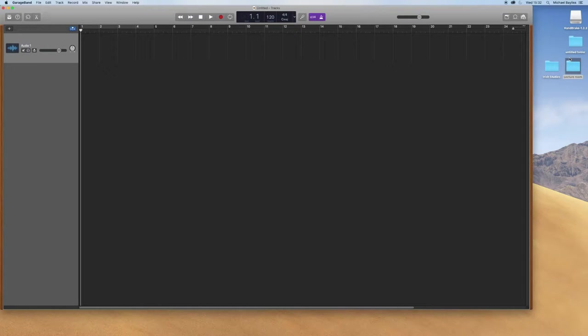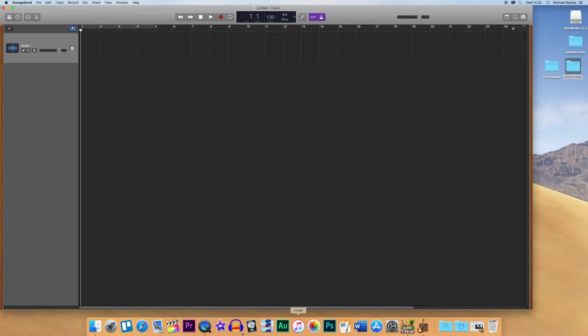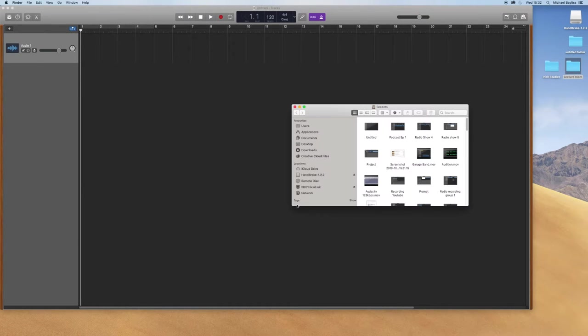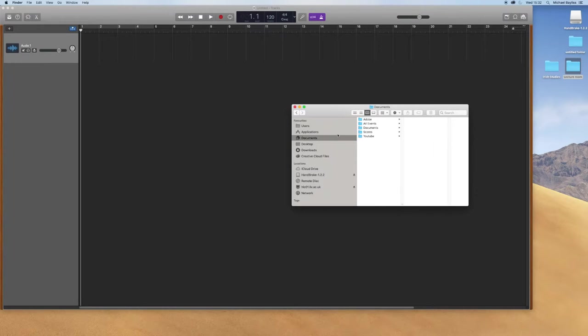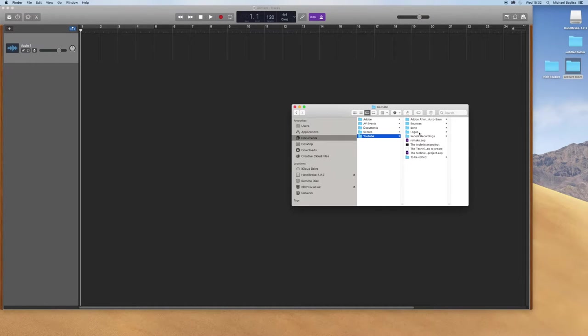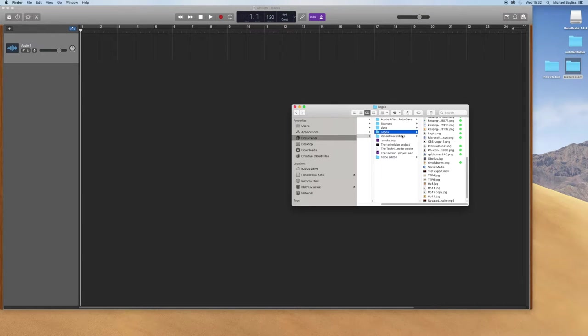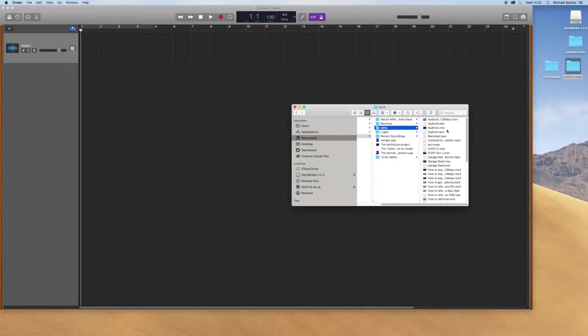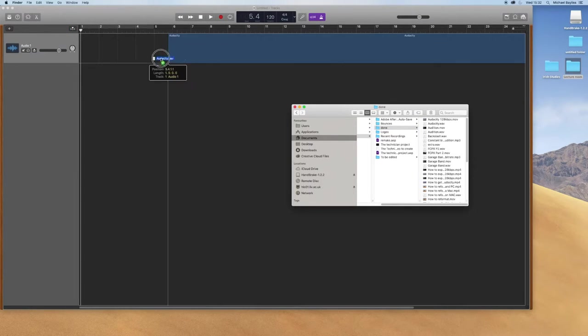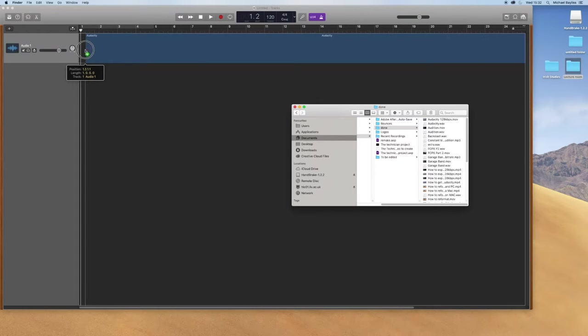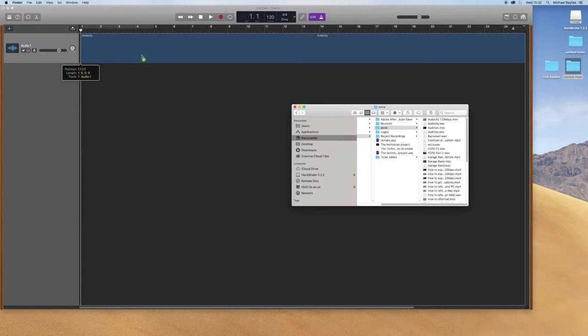We're just going to go to our finder. I'm just going to minimize the window a little bit, go to my finder and drag some audio files into the project just to show you how to layer things up. So we've got a couple of waveforms here. I'm just going to drag and drop straight into GarageBand. It's as simple as that.